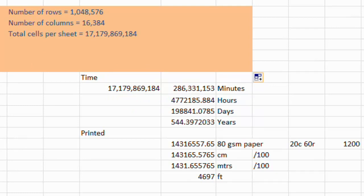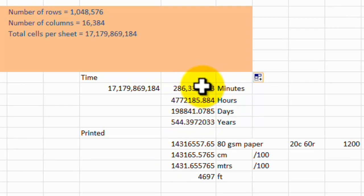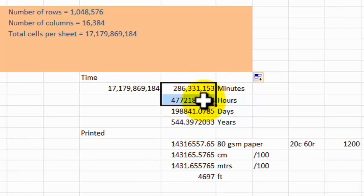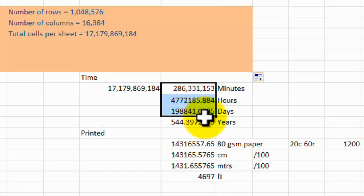and then one second later put one into another cell, it's going to take you, I've divided it into minutes here, then into hours, then into days,